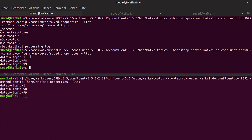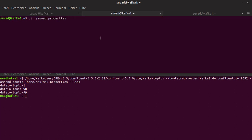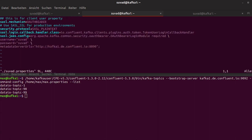The second really cool Confluent security components is secret protection. We have this, typically this problem that we have in our property files, sensitive data like username or passwords in the case.